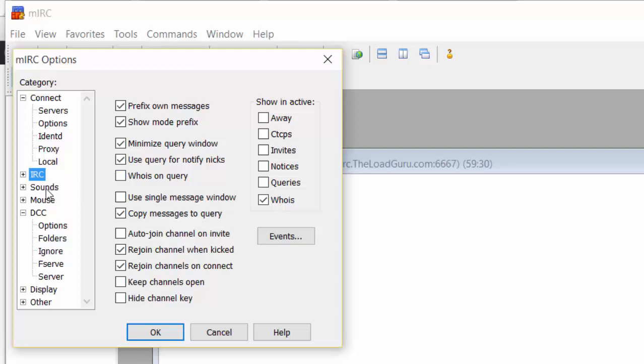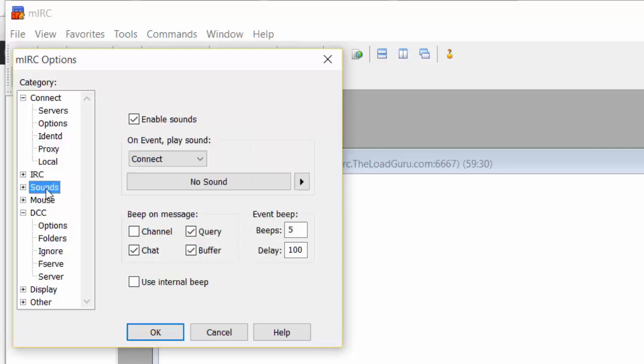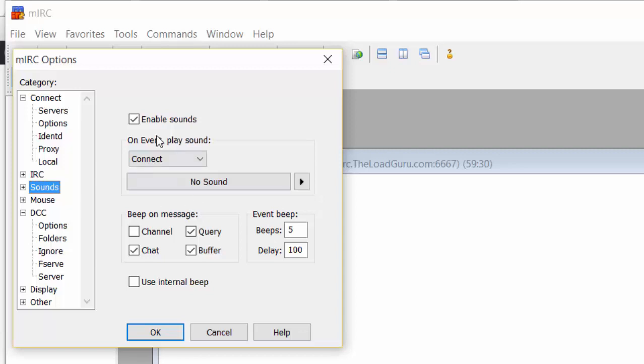Next, go to Sounds. You don't have to do this, but I really recommend it because it makes things more relaxed and less annoying: disable sounds. Why?